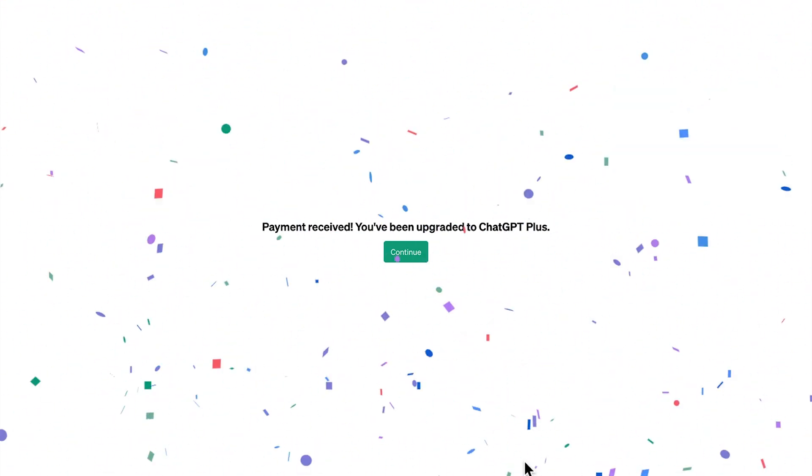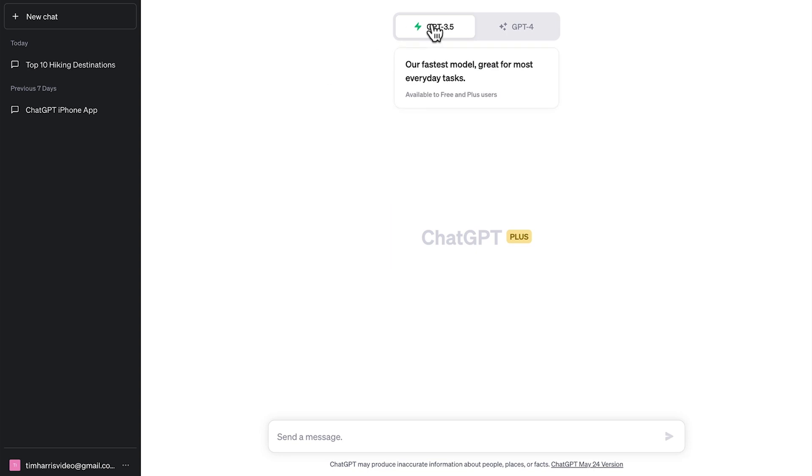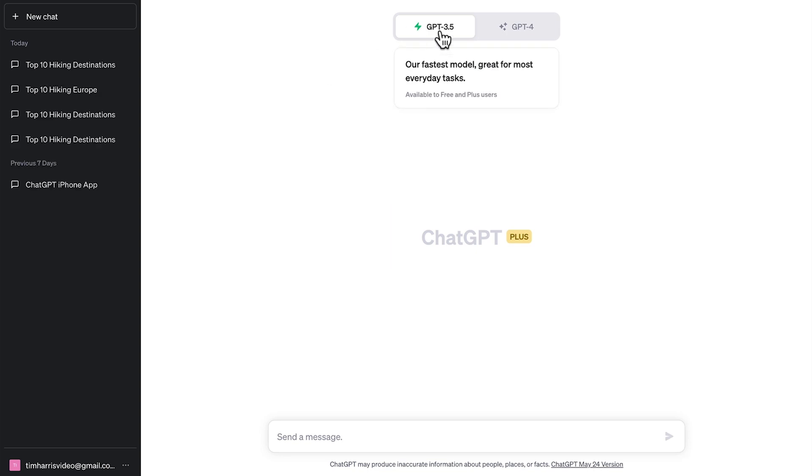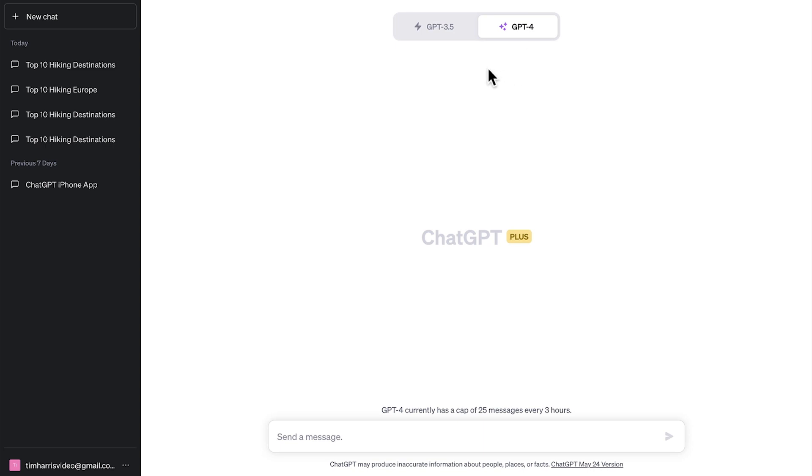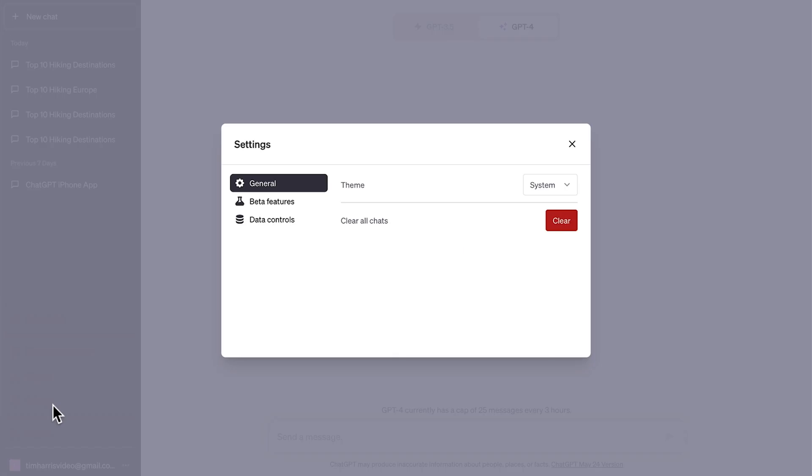Straight after you've upgraded, you'll see on the screen ChatGPT Plus and up the top GPT 3.5 and GPT 4. But ChatGPT plugins are not showing at the moment. You'll need to enable ChatGPT plugins by coming down the bottom here, open up settings.